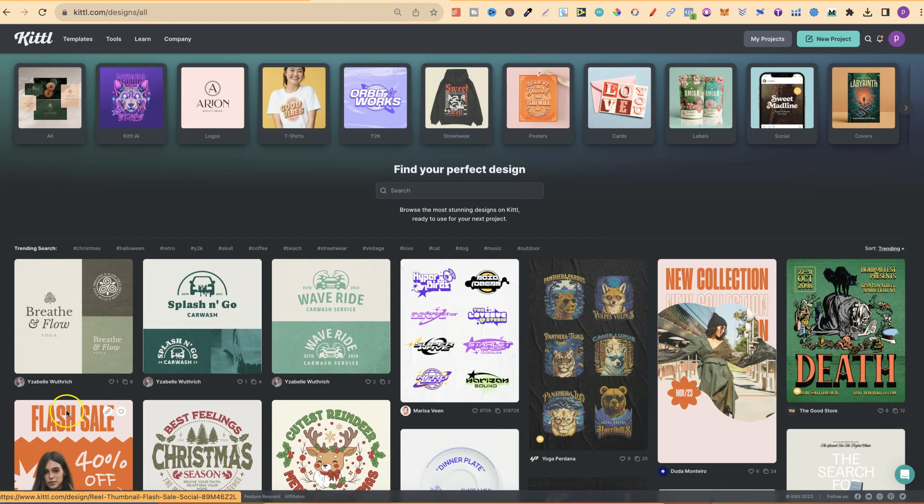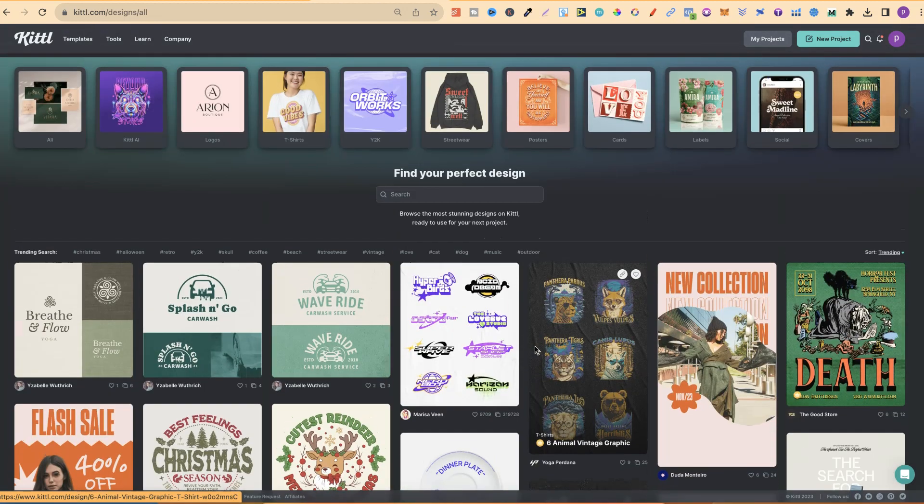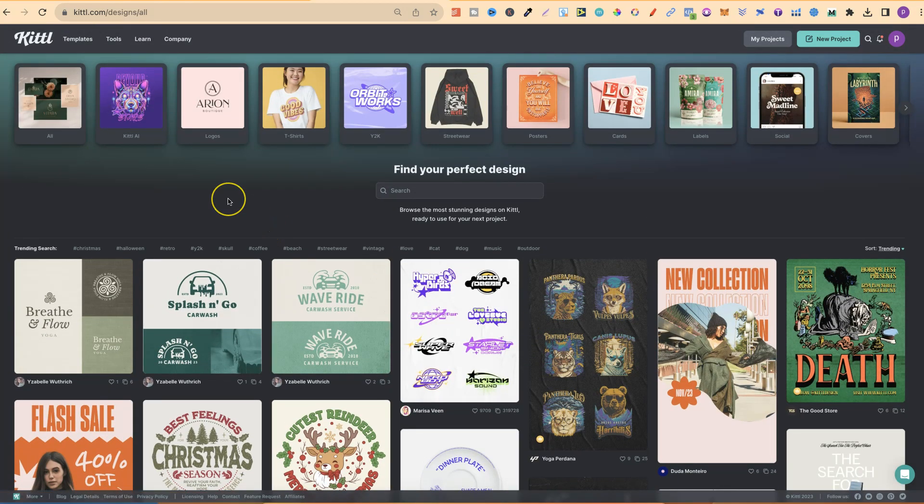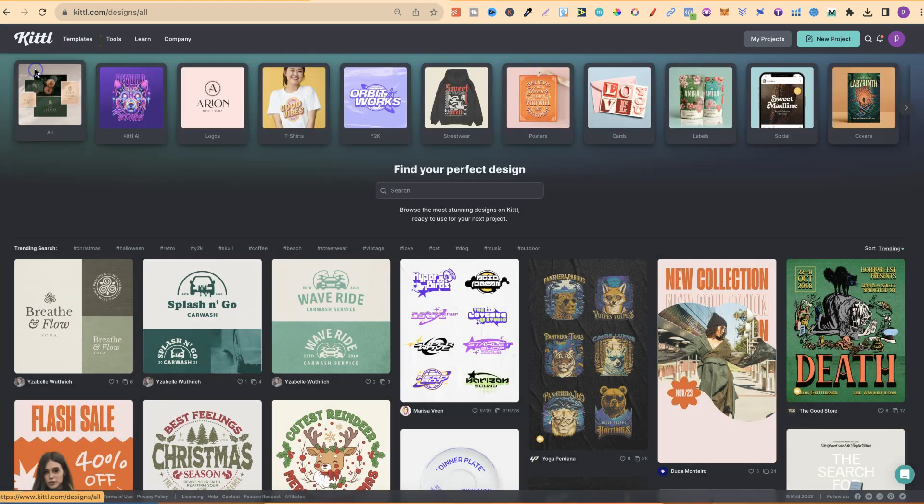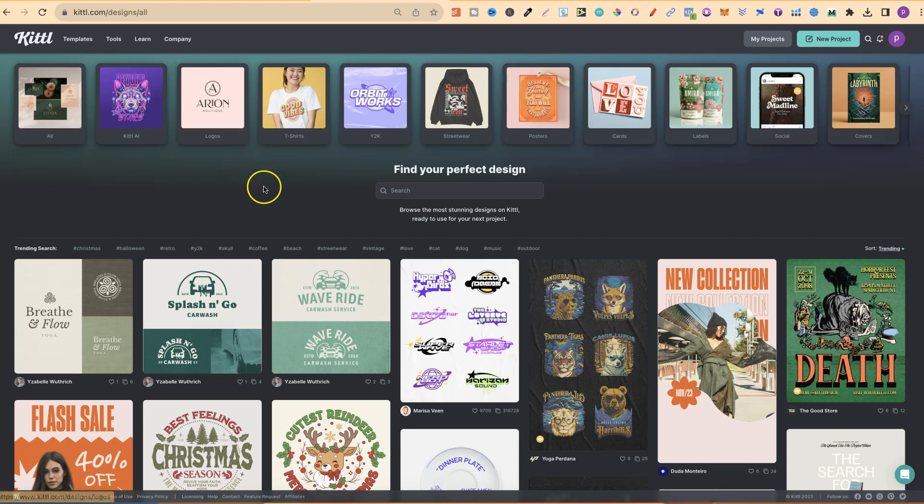Now, to find these templates, you can come to Kittle and come to Templates just here and then click on All Templates. It's going to bring you to this page.